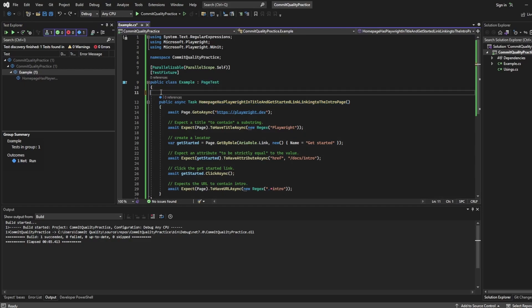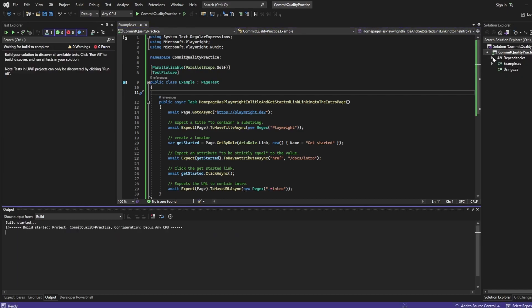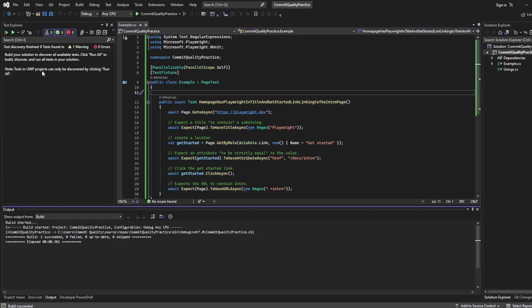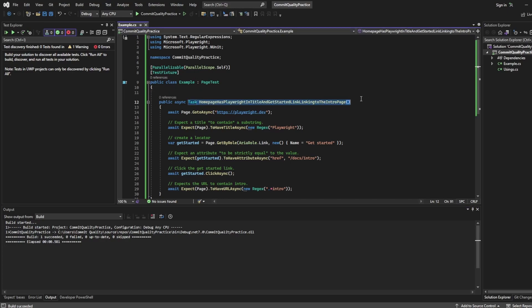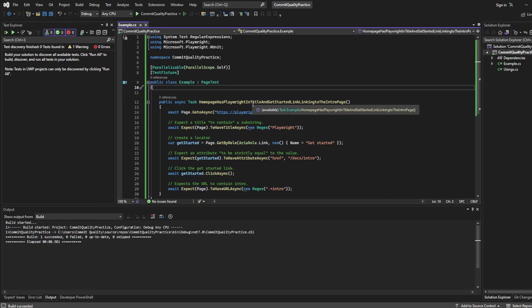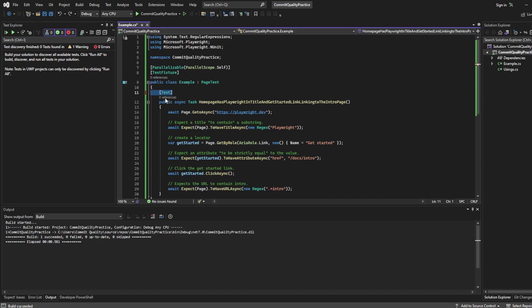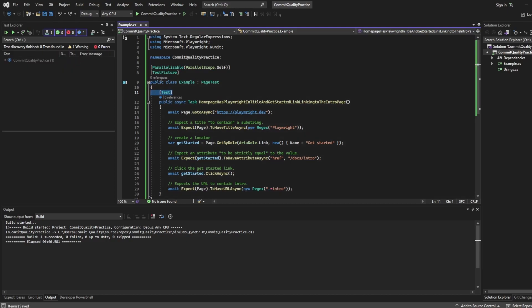If I was to remove this test attribute, hit save and rebuild my project. What you can see here is the test has disappeared from test explorer. And that's because without this test attribute, it wouldn't pick up that this method is supposed to be a test. So it wouldn't show in your test explorer. So if you're writing your tests and you're not seeing them in your test explorer, it's highly likely that you may have just left out the test attribute, which can cause a lot of problems if you're quite new to this.